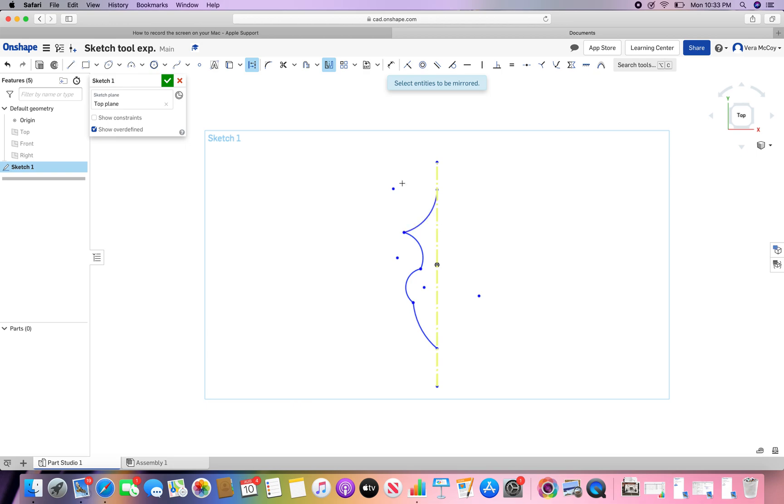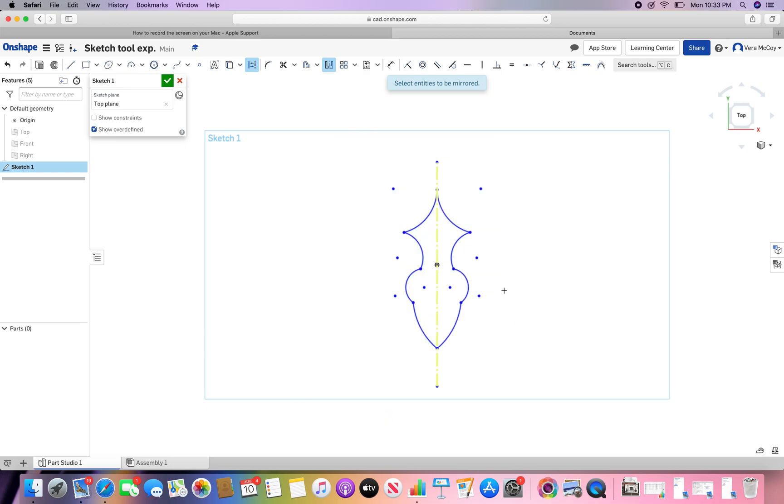Select entities to be mirrored. I can use a selection box just like that. And there you go. You have a reflected surface.